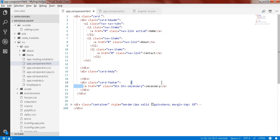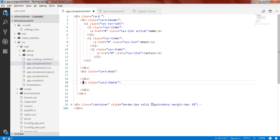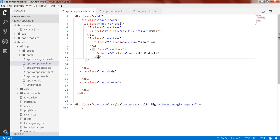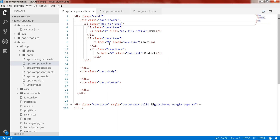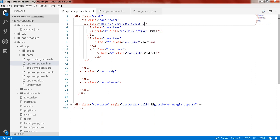Also remove the footer for now. So we have this structure. Let's check the output again — this underline should not be there. To fix the lining, use the class card-header-tabs on the unordered list.